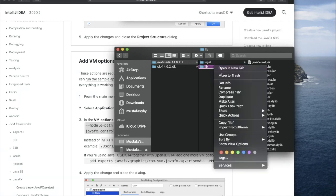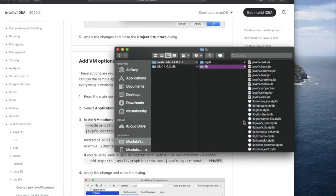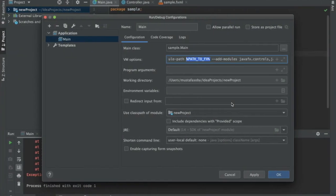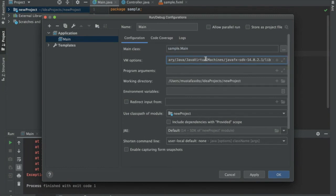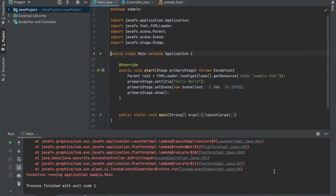I'm going to paste that where path-to-fx was highlighted, just hit okay, and launch it again.